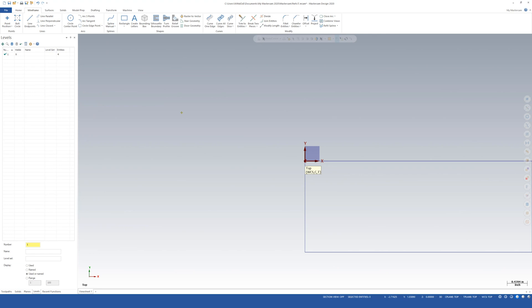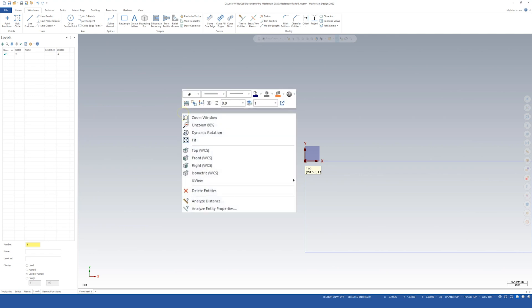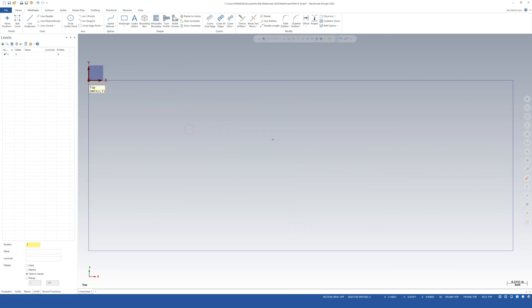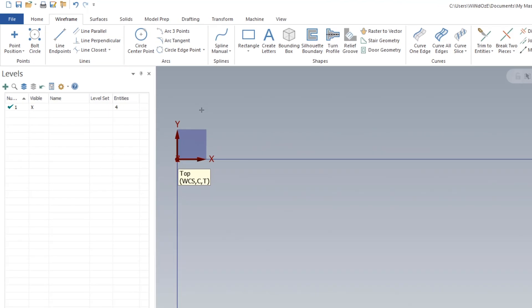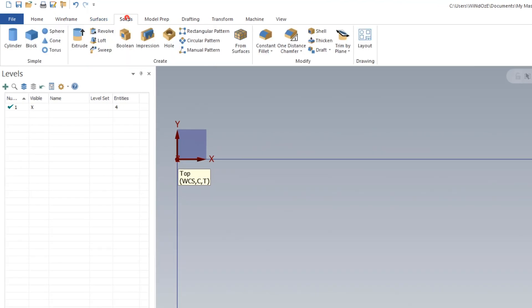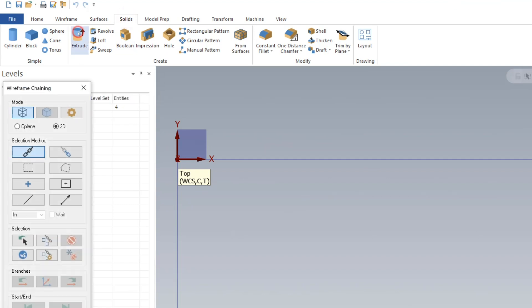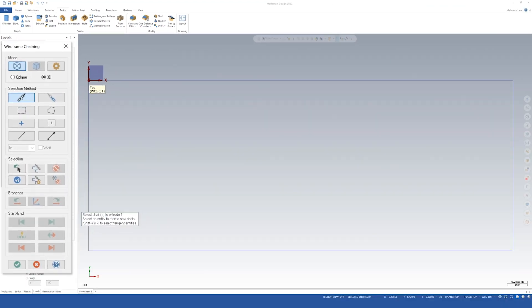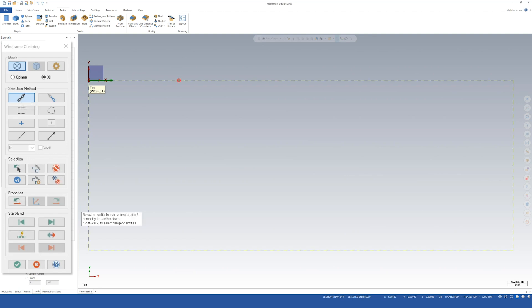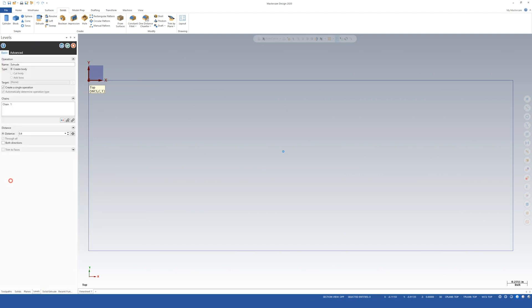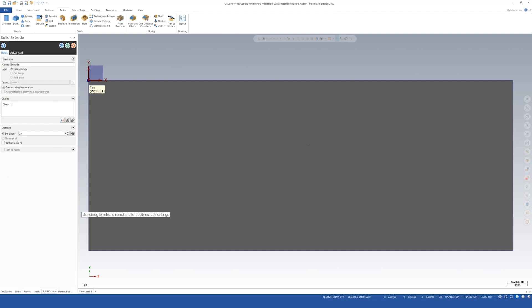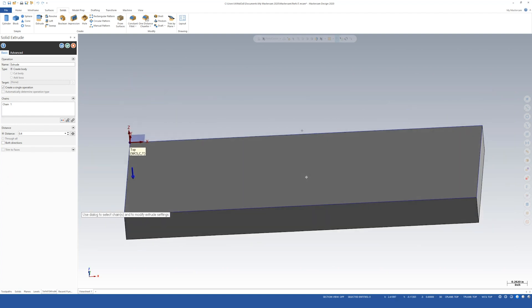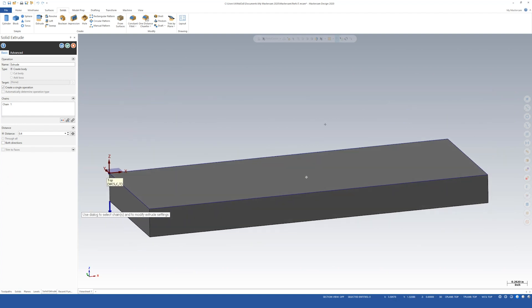Now I'm going to right click, select fit, and then we're going to move over to the solid. I'm going to come up here to solids and hit extrude. I want to make sure chain is selected and then I'm just going to select one of the lines. It should chain all the way around. Then I'm going to hit this green checkmark, which is okay. Rotate this around.